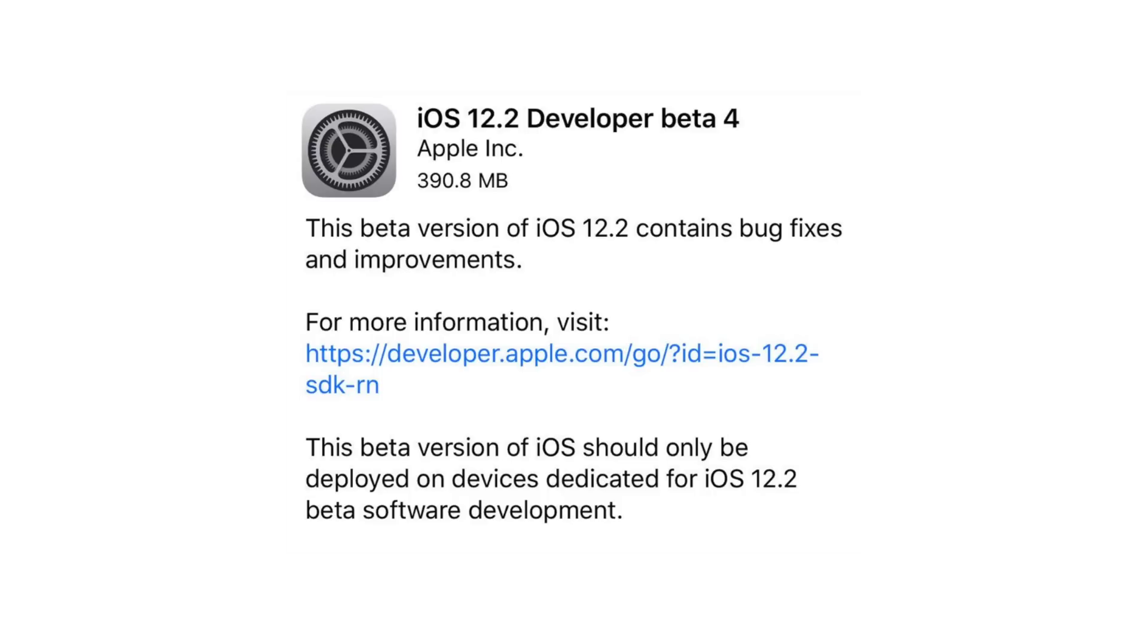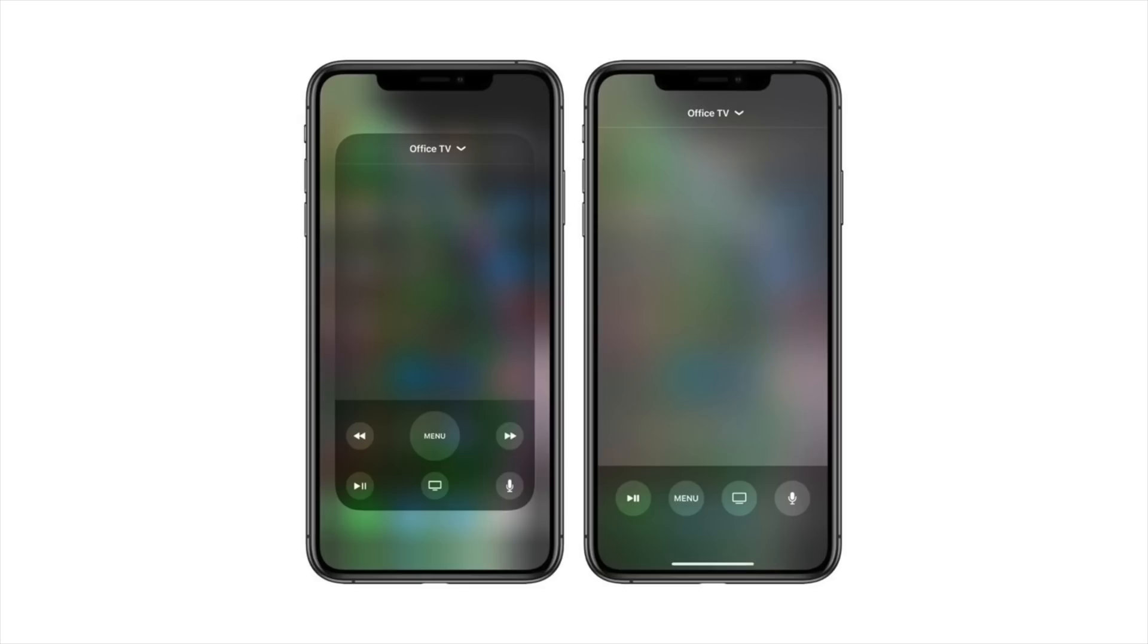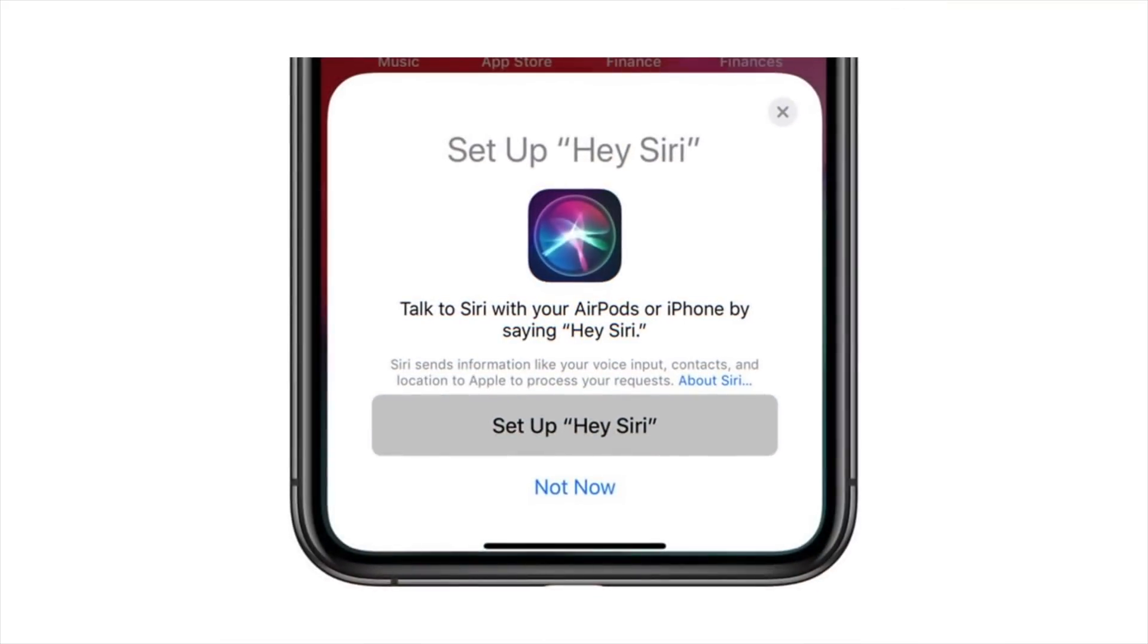The main new features include some new Animojis, beta AirPlay 2 support for third-party TVs, Apple News for Canada, and a few other minor UI adjustments. One major hidden leak is that Apple is preparing for Hey Siri support on the likely second generation of AirPods.